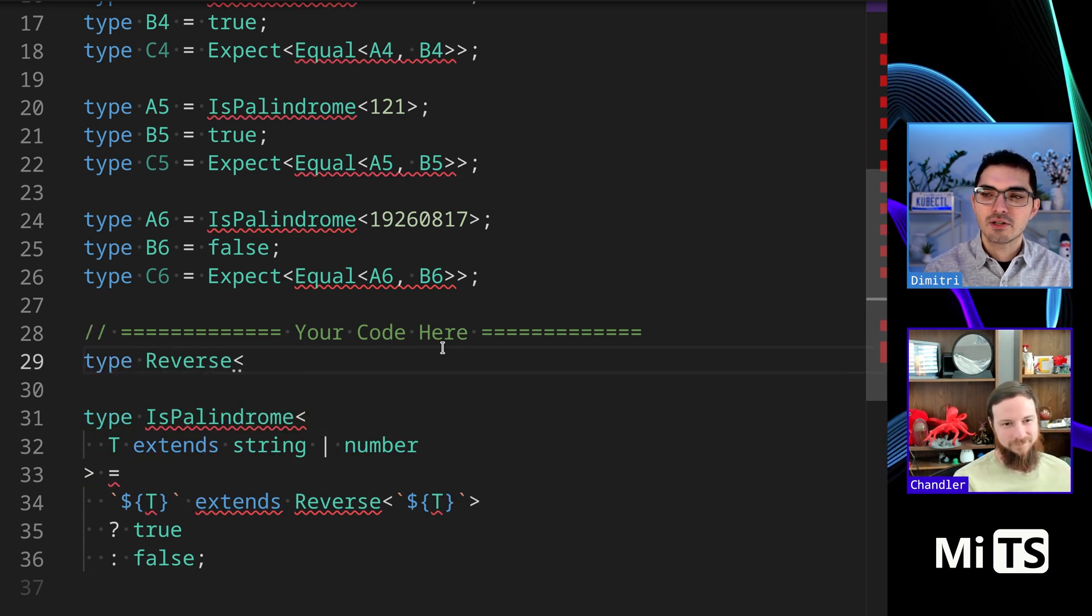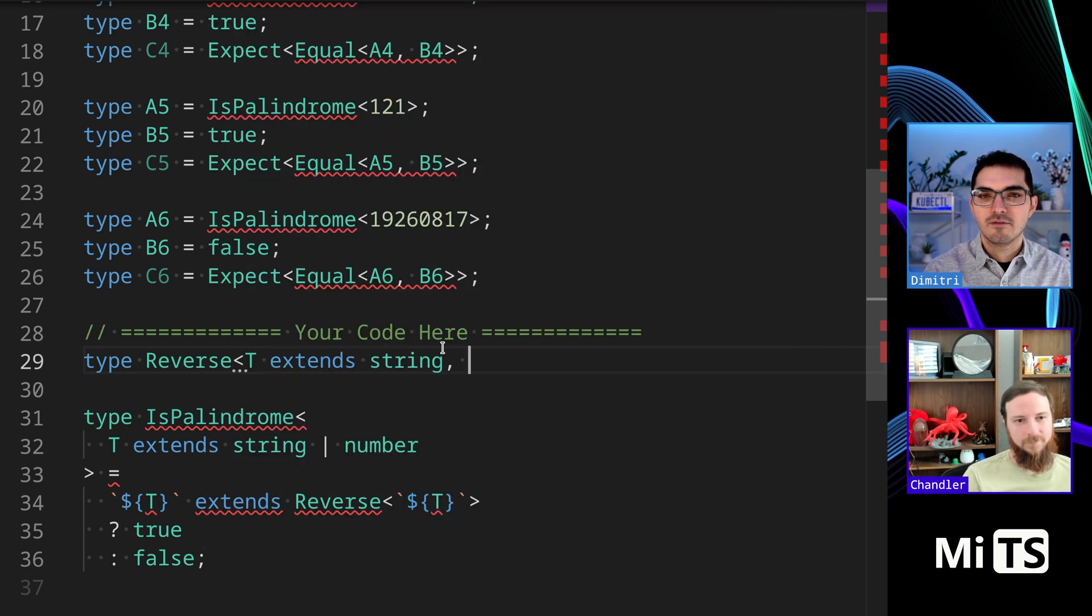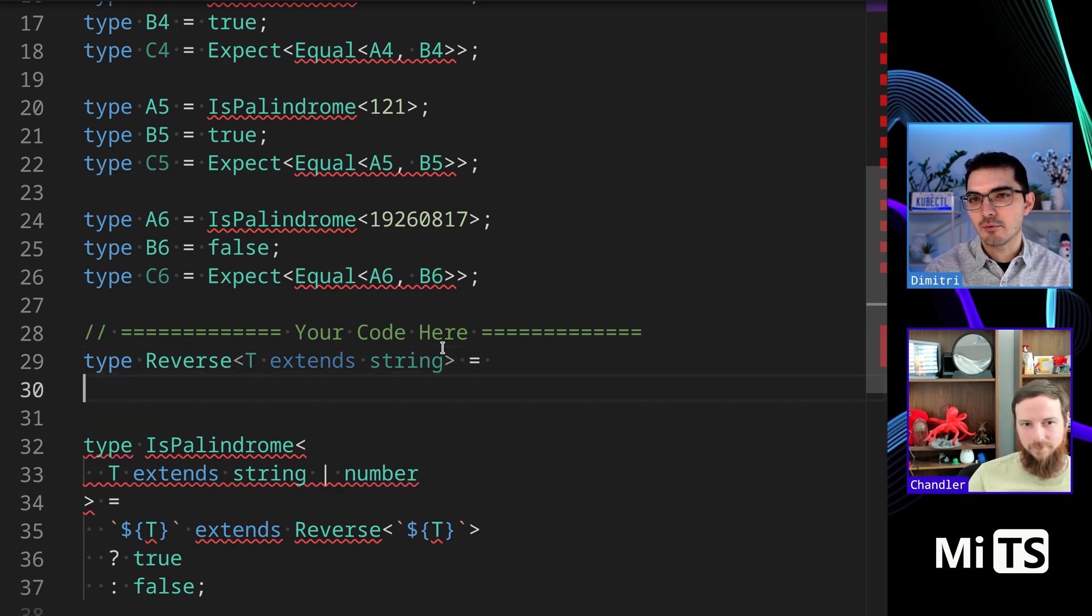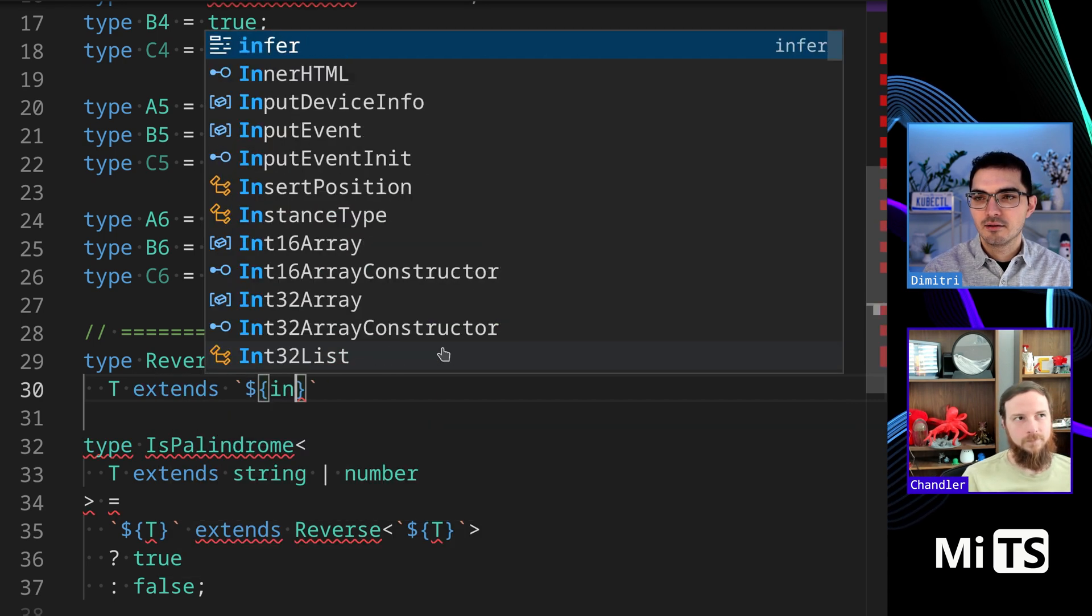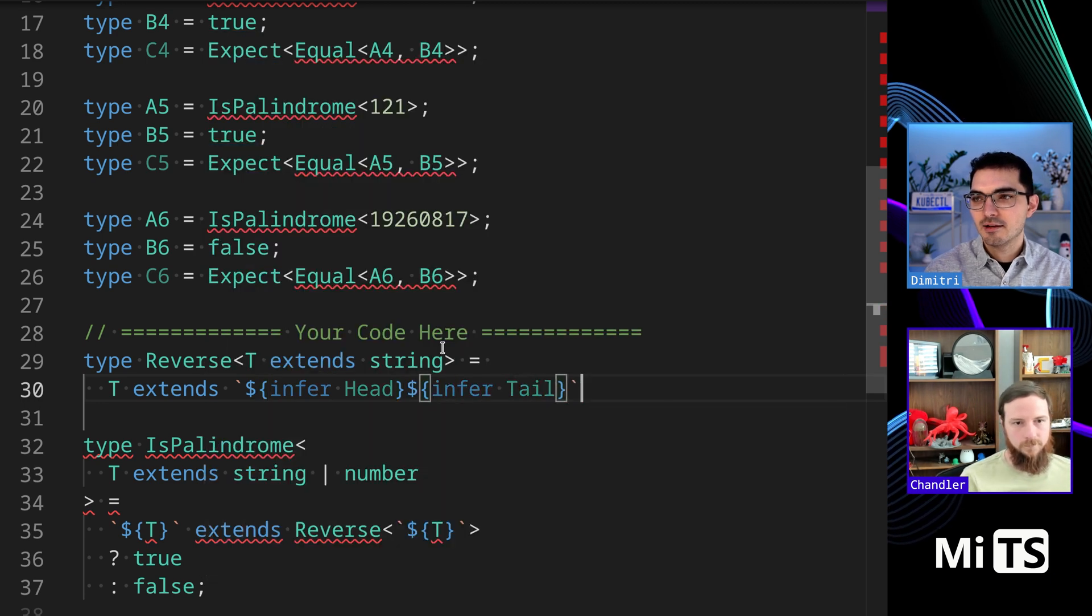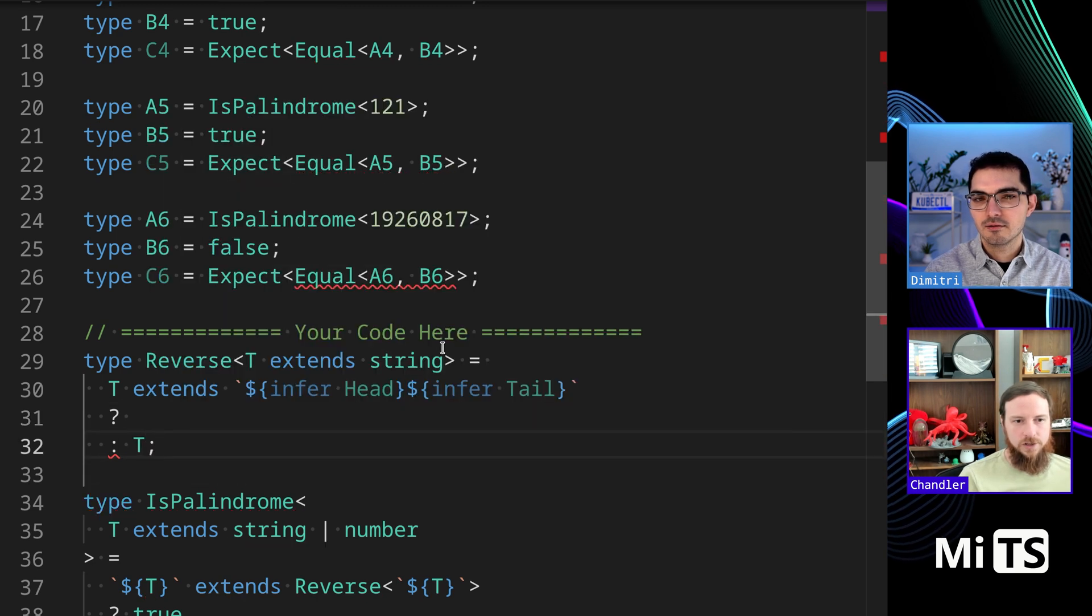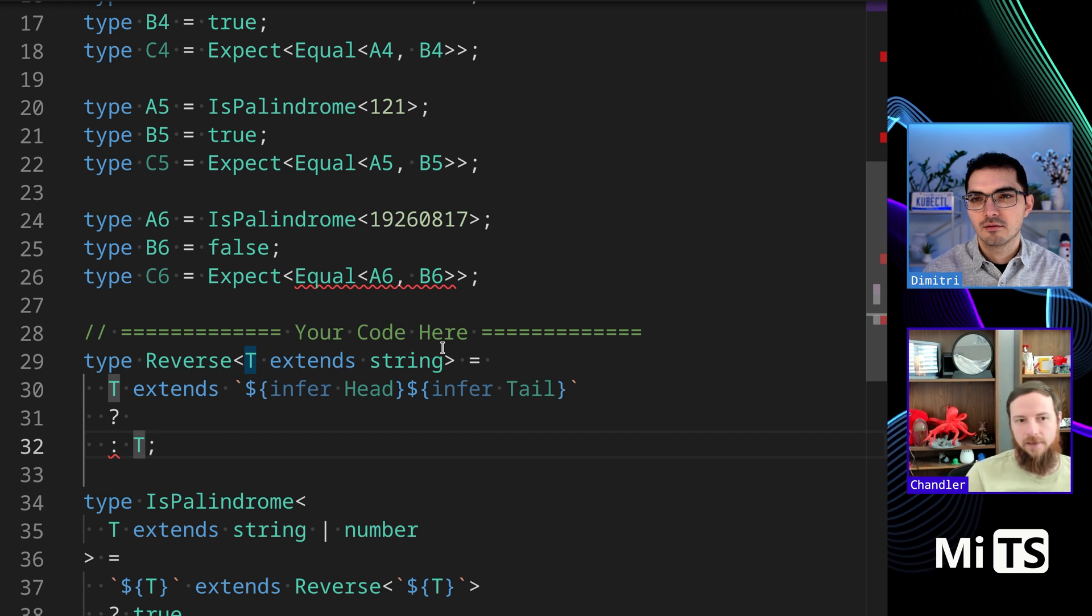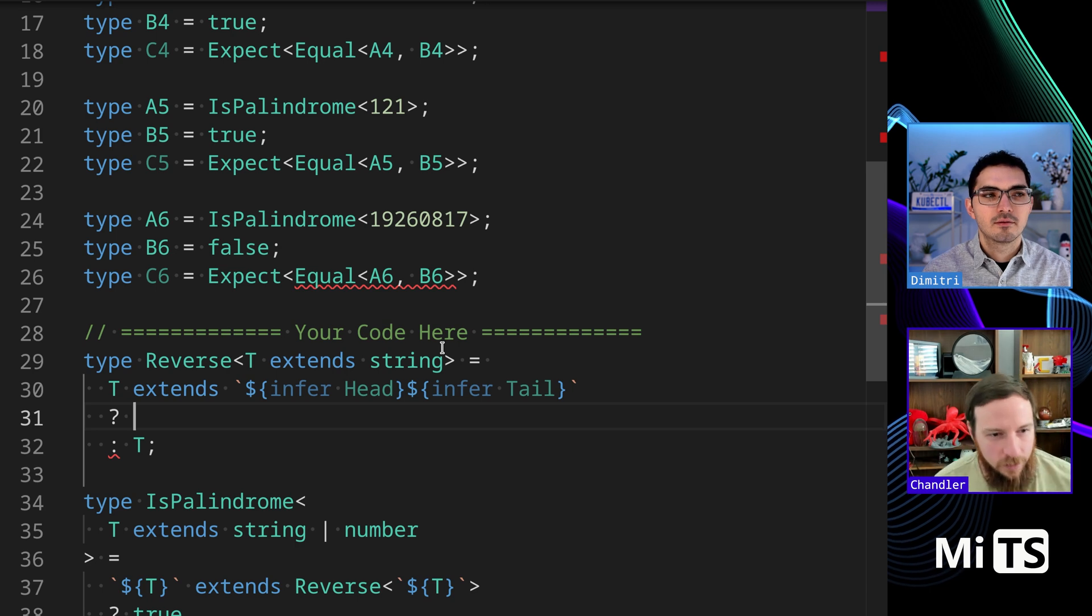Reverse is going to take a T extends string. I think we're going to need an accumulator, but let's just see where we get. So T extends - you said head and tail. And then what would we put here? I think we just return - well that else should be - oh right, T for the last character.